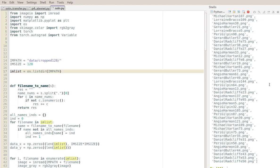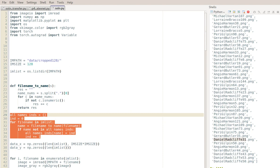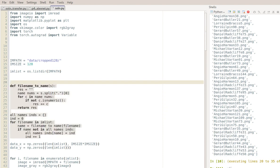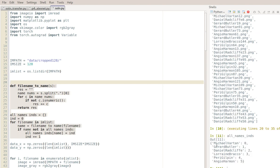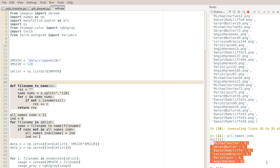Next I'm going through every one of those file names and extracting the name from it. For example, from danielradcliffe31.png I'll extract just 'danielradcliffe'. Then if that name is not in the dictionary 'all_name_ends', I'll add it in and increment the index by one. So essentially starting with index zero, if I haven't seen this name yet I'll assign index 0 to it, then increment so the next assignment gets index 1. Running this gives me all_name_ends - an ordering for the names I'll use later.